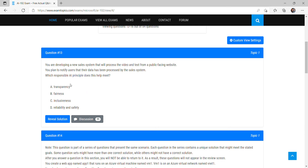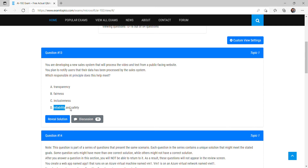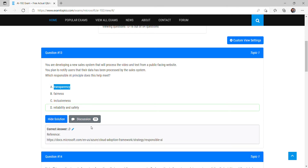There are six principles of AI. In this scenario, transparency is the correct answer. Transparency means our AI system is open about what data it uses from customers and tells them what is being stored. Fairness means treating everyone equally — not applicable here. Inclusiveness means including all people — not mentioned here. Reliability and safety apply to scenarios like an AI recommending medicine, where wrong recommendations could risk human life — not relevant here. So transparency, option A, is the correct answer. The given answer of option D is wrong.